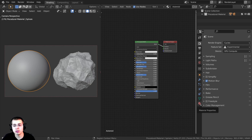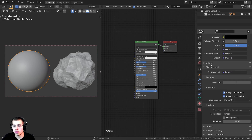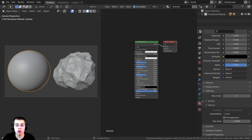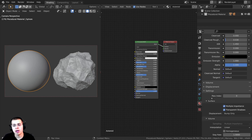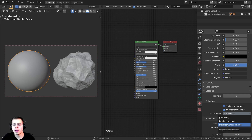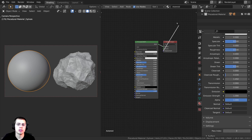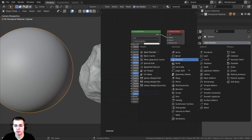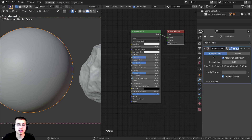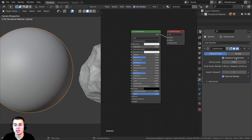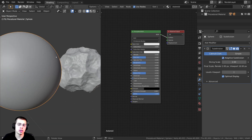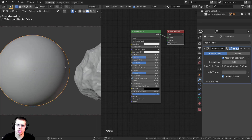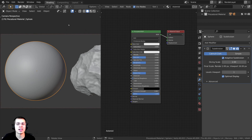Now go right down here to the Material Properties and scroll all the way down. Under the Settings tab, open it up and you can see there is a Surface tab. Open this up, and you can see there are some displacement settings. I'm going to click on this and change it to Displacement and Bump — that tells the material that you can use the displacement. Then I want to click on the Modifier Properties and add a Subdivision Surface modifier, because I want to use Adaptive Subdivision. This will add more detail to the displacement where we need it — more detail closer to the camera and less detail farther away.